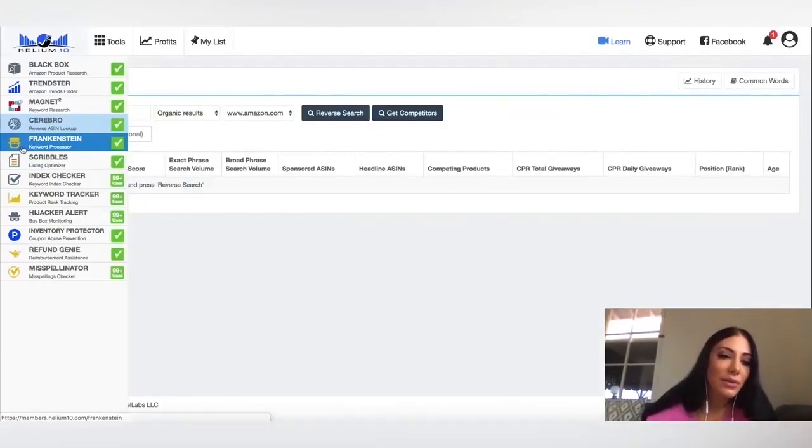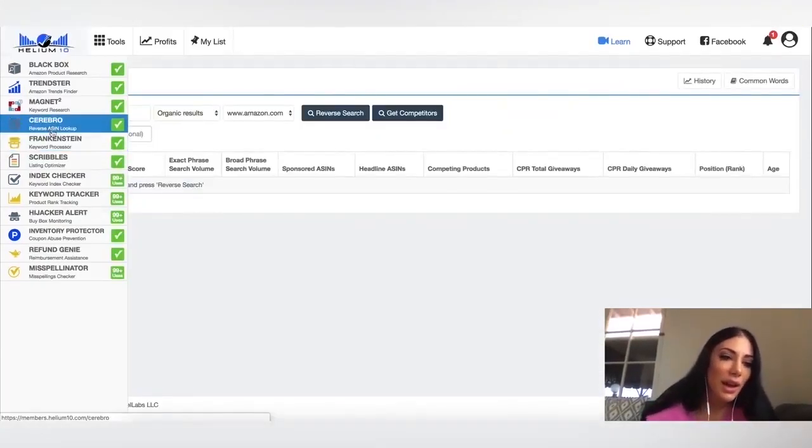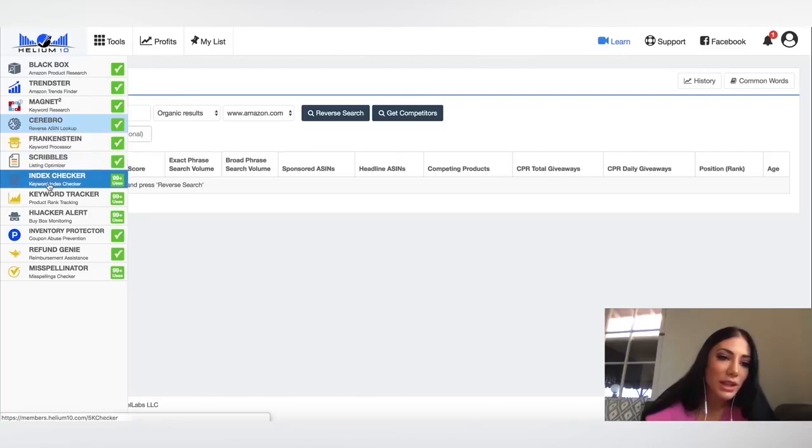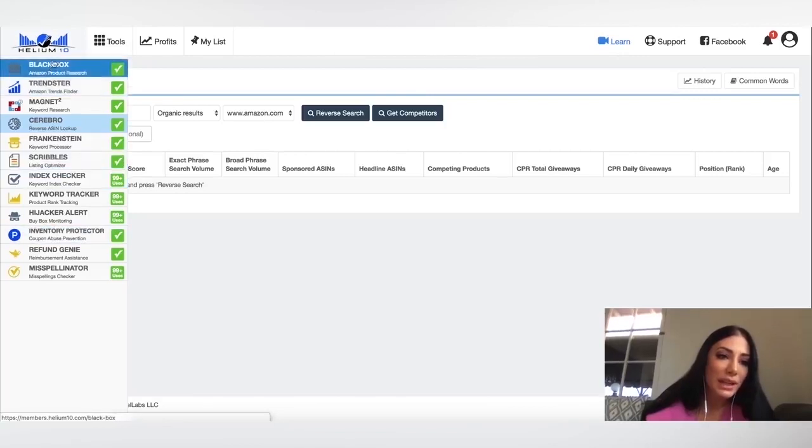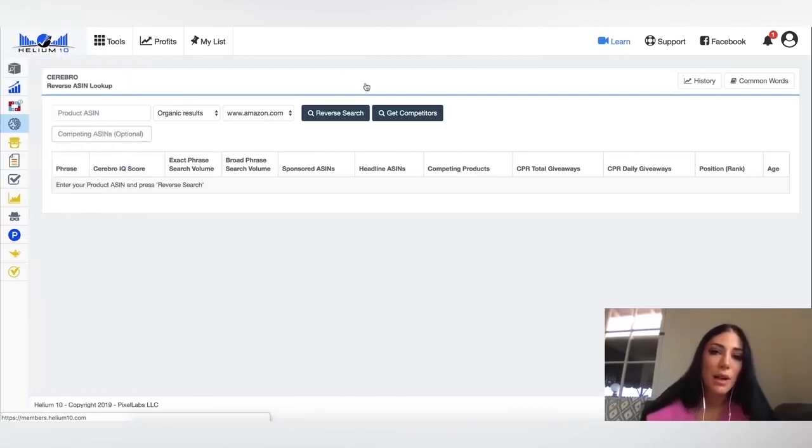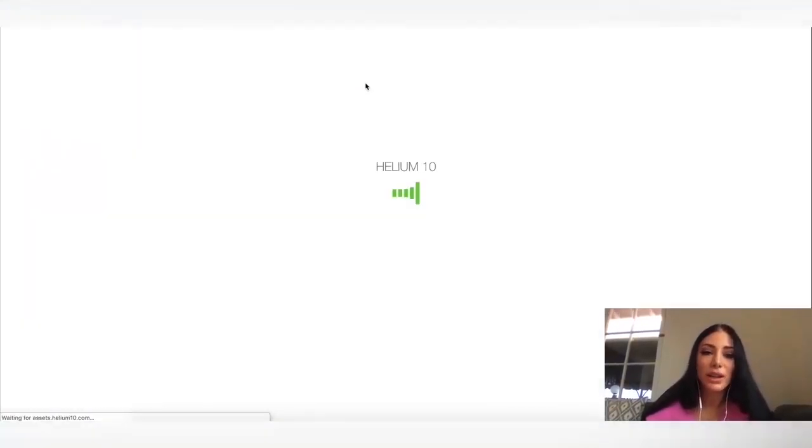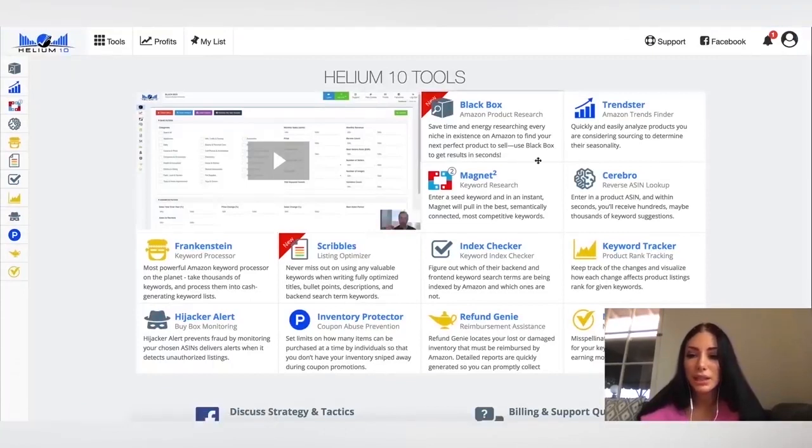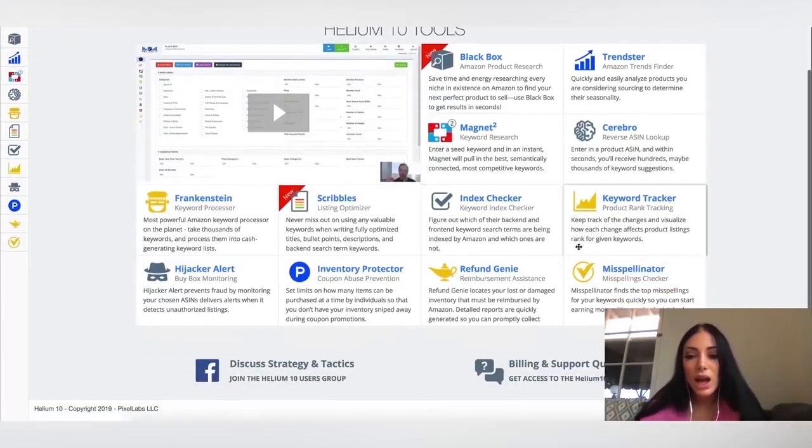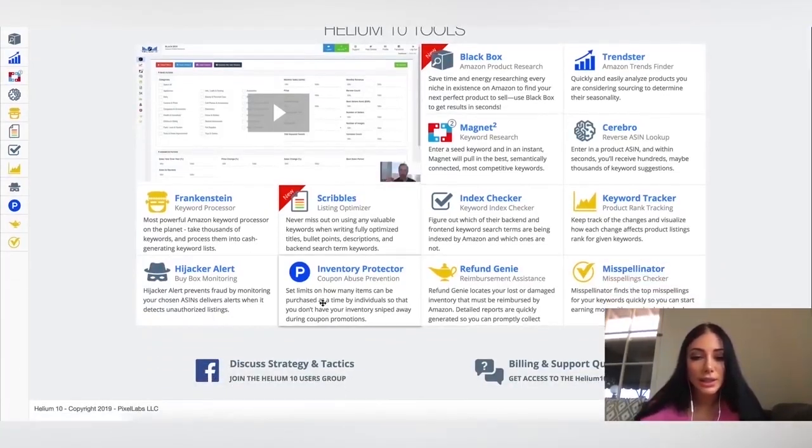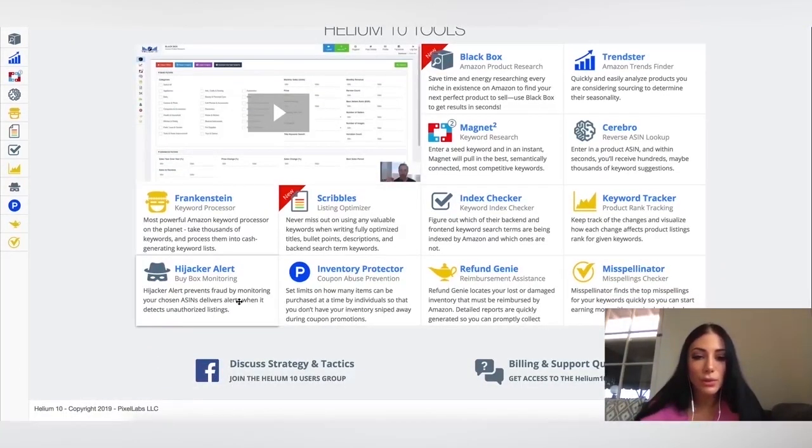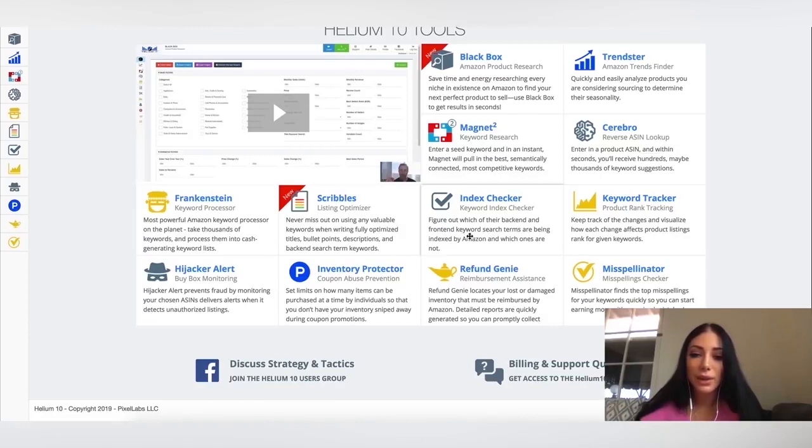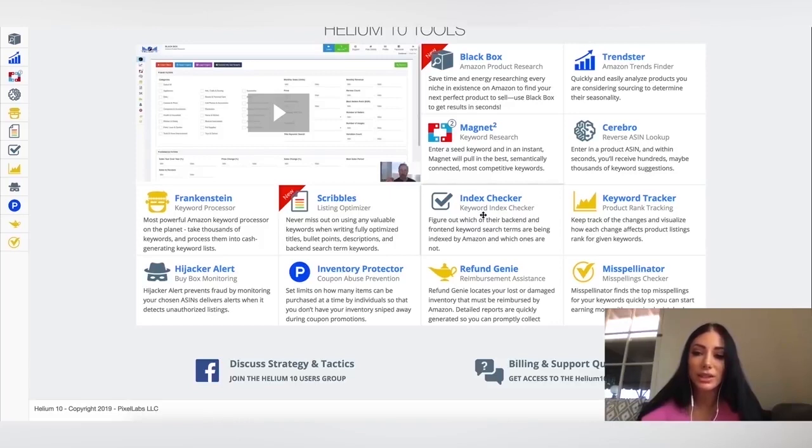I don't want to go into every single one of these different options because there are many and it would take up really a lot of time since we're already 11 minutes into this. But basically, this is, it's going to give you an overview of what it is. Index checker. Figure out which of their back-end and front-end keyword search terms are being indexed by Amazon and which ones are not. So this is super valuable for when you're writing your listing.